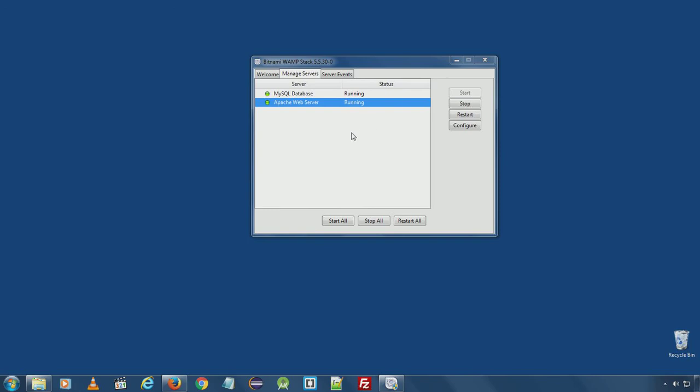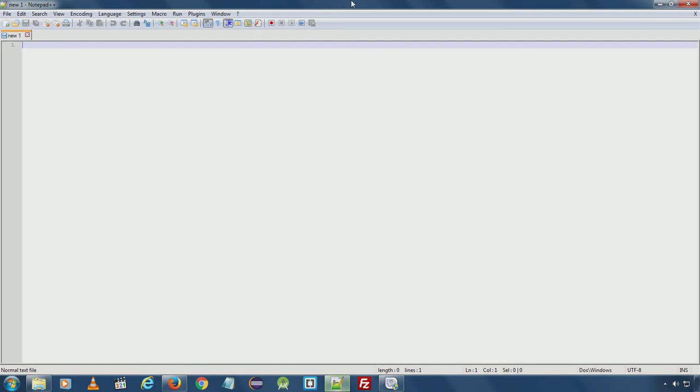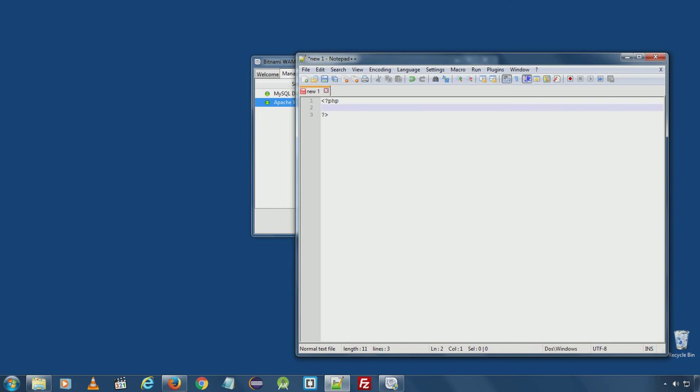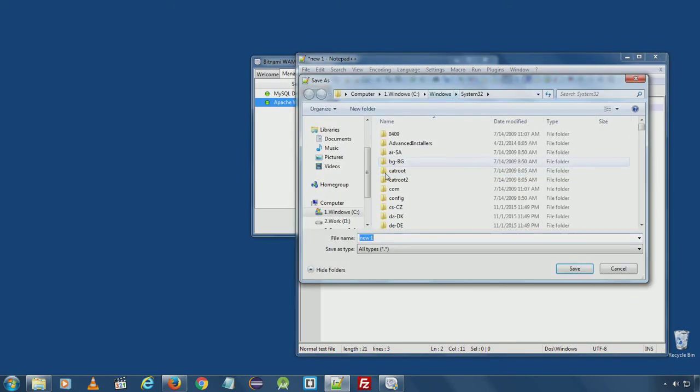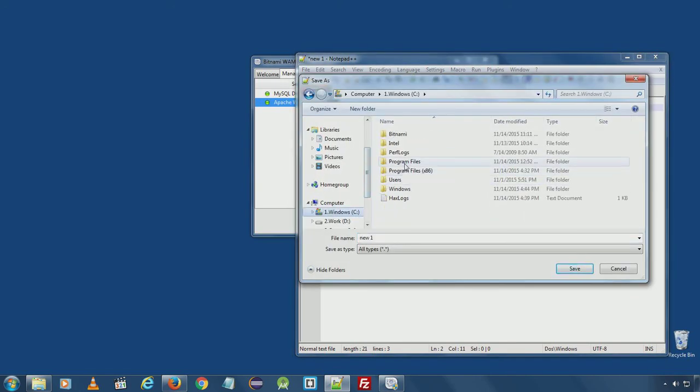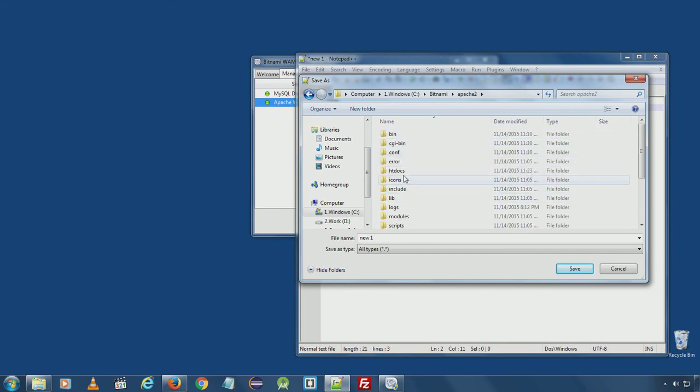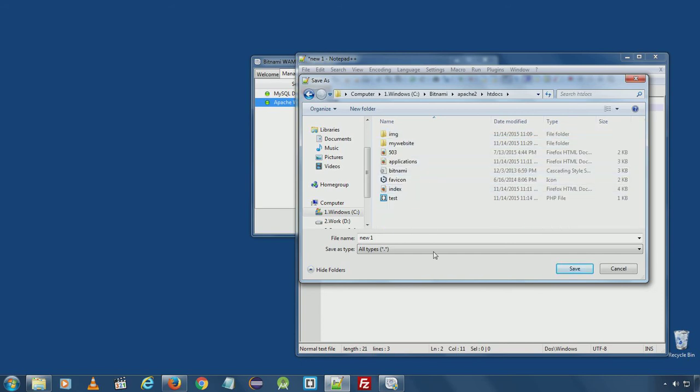So now error reporting is on. You can also create a PHP file with PHP info function and save to Bitnami Apache htdocs folder.